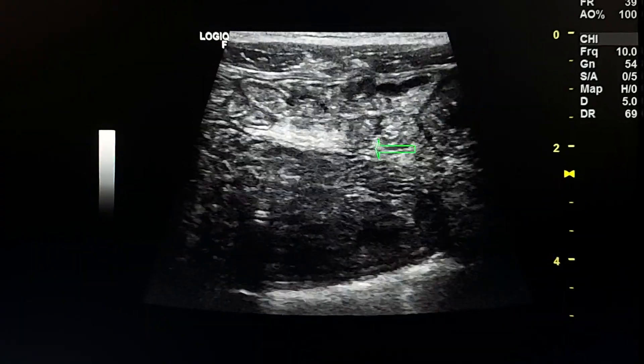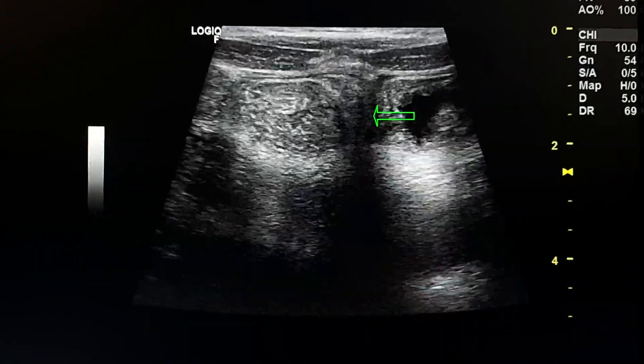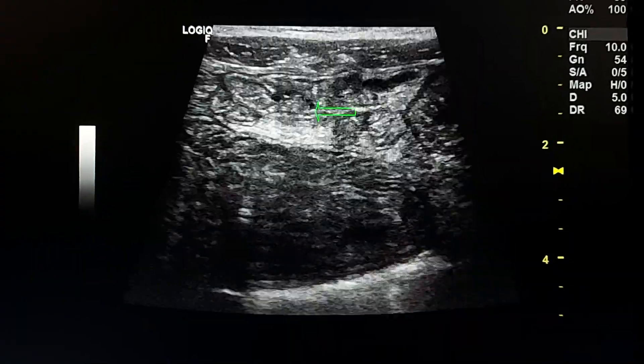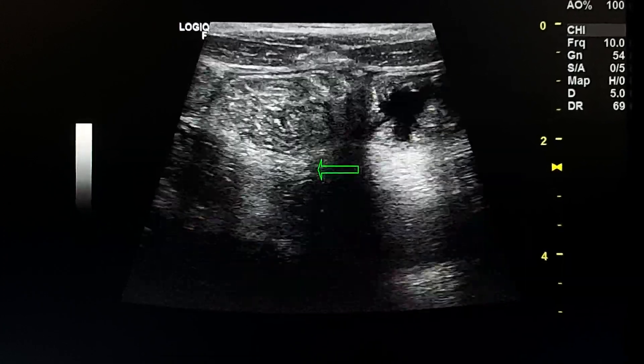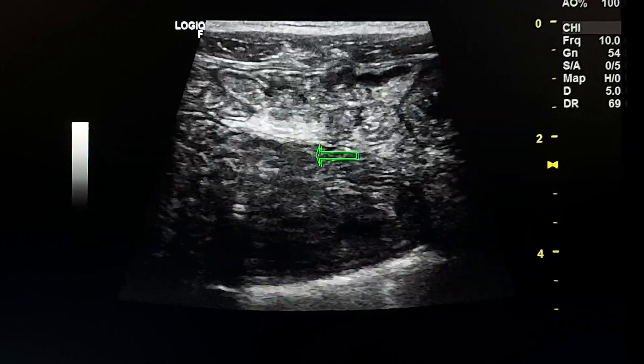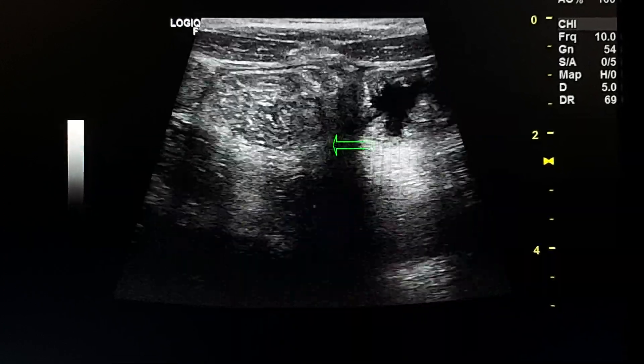Another view. Here are small bowel loops and here is echogenic mesentery.